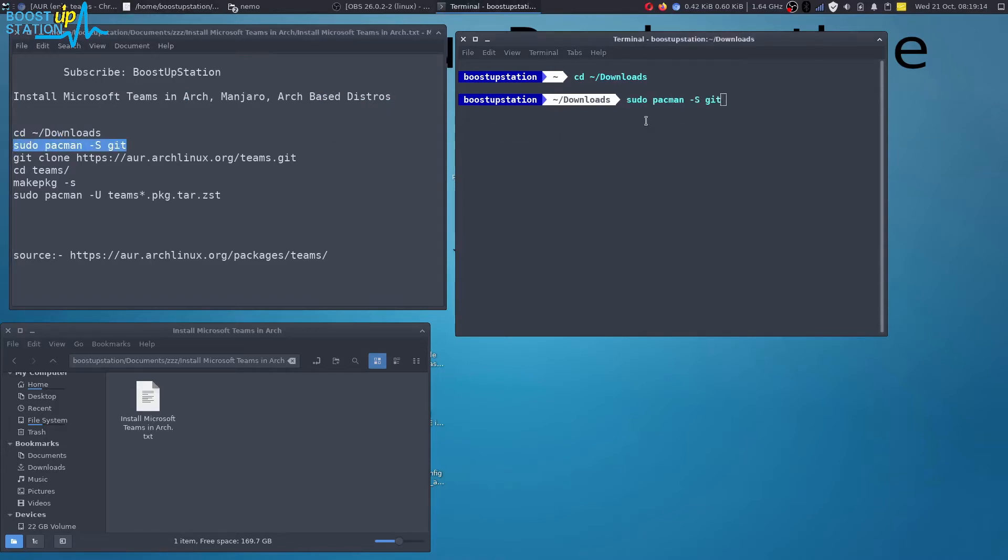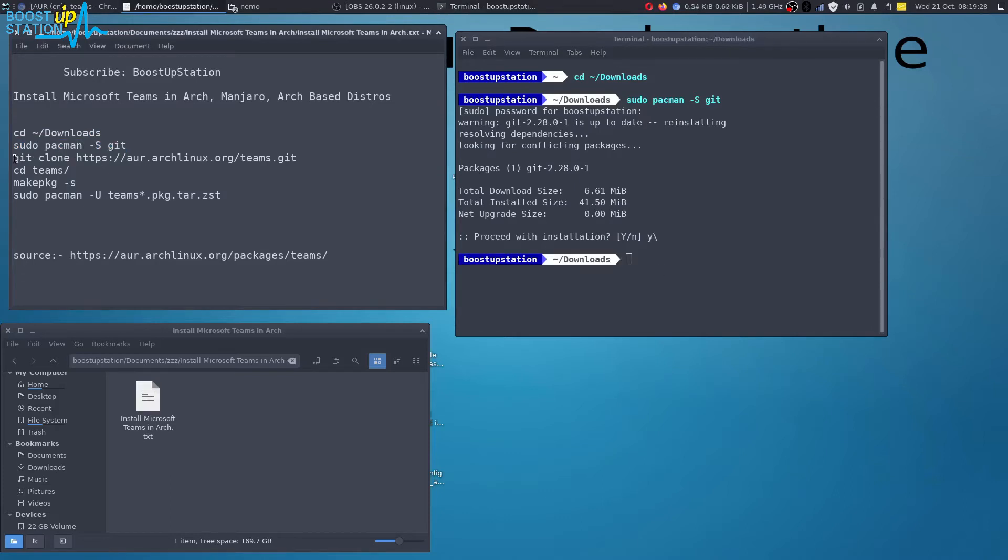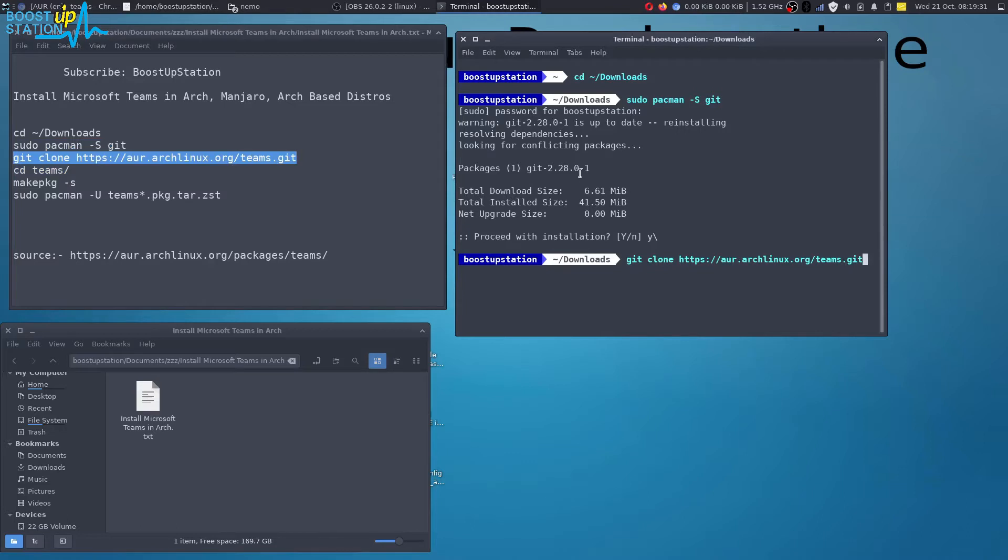Git first if you haven't, and if you have already installed that's okay. Let's clone this Microsoft Teams git repository.